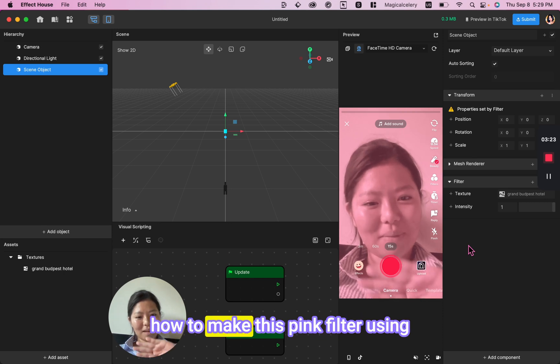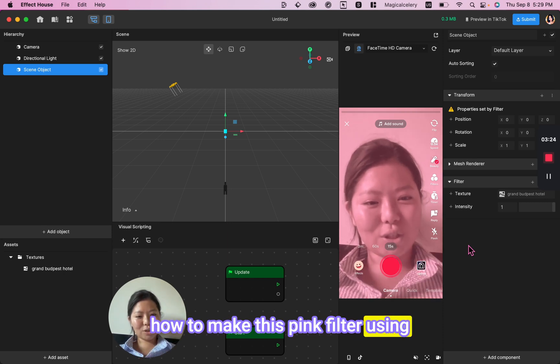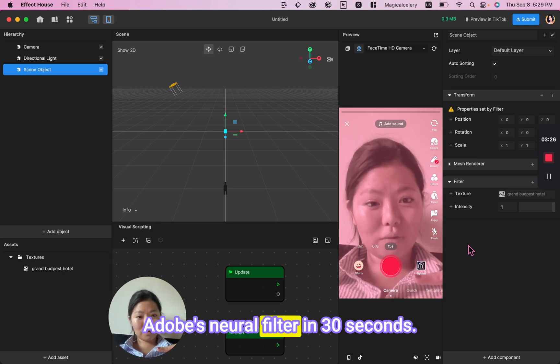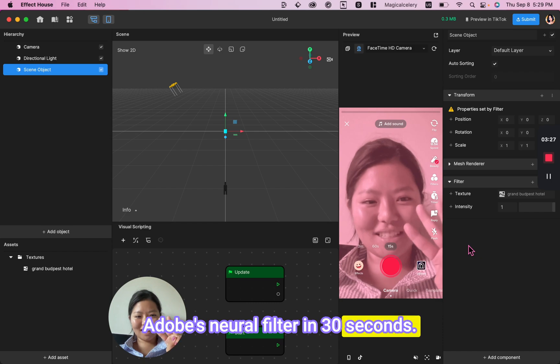Today, I'm going to teach you how to make this paint filter using Adobe's Neural Filter in 30 seconds.